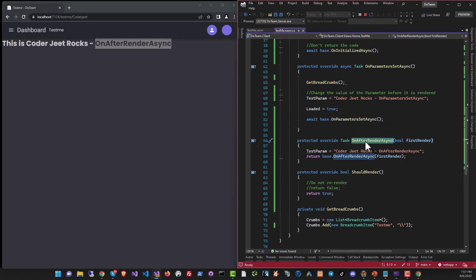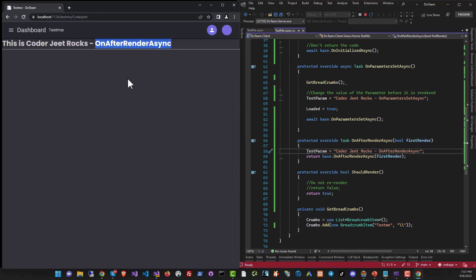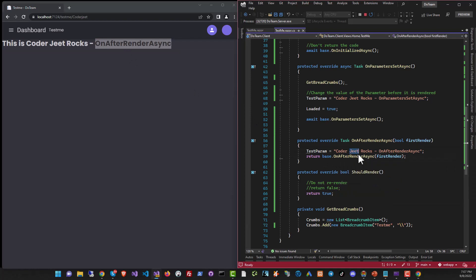And here too, you can change the values. But typically, this is used to connect to JavaScript. Let's say you put in a value over here. And now you're ready to call a JavaScript function, which will do something else. Maybe you want to use a JavaScript library or you want to do something else with the text over here. That is where you do all the JavaScript interop in OnAfterRenderAsync.